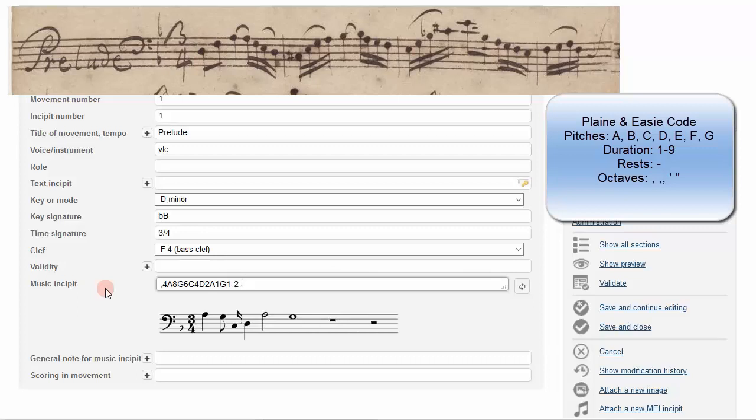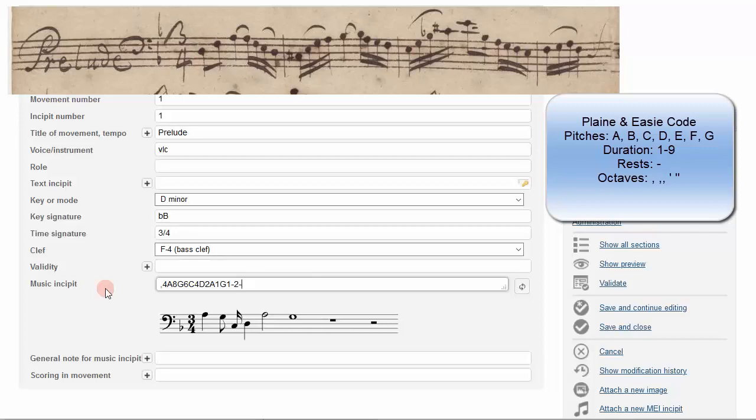Bar lines are made using a slash. Note that MuseCat does not perform any checks if your rhythm is not musically correct. Compare your incipit with a source and type what you see.